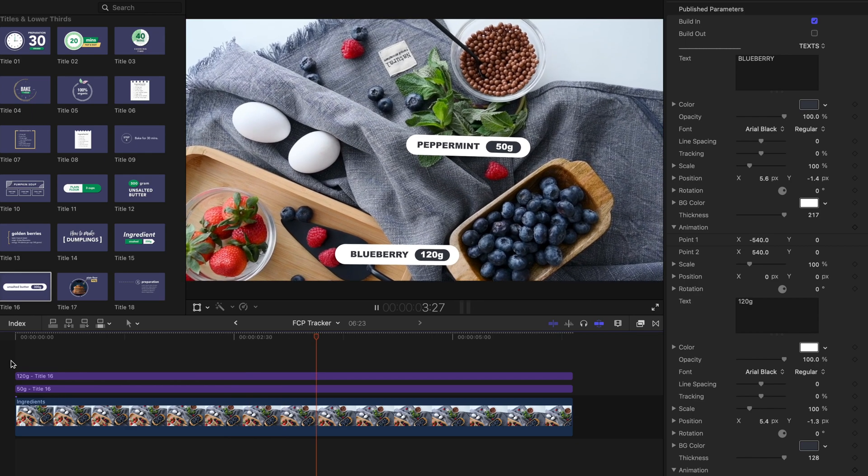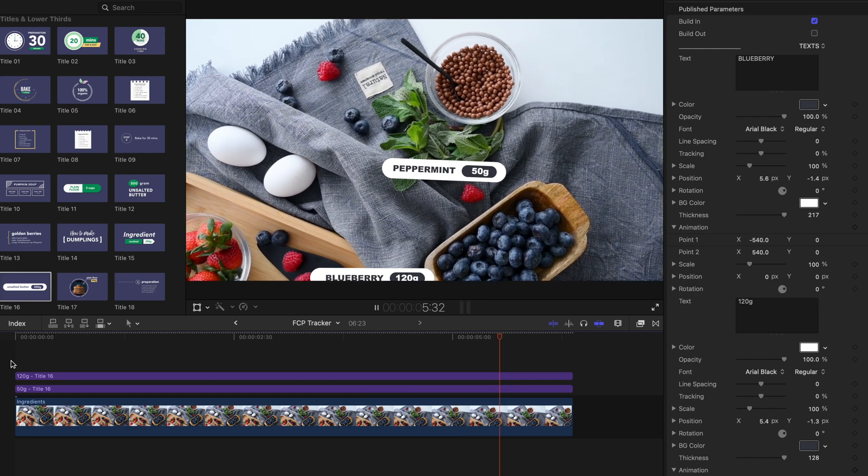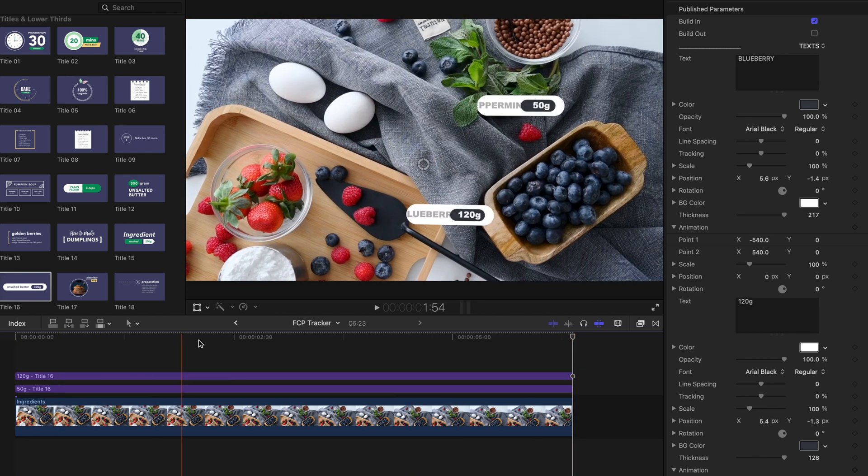The titles are quite jittery at the moment. This is because the rotation is used with trackers.